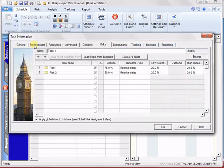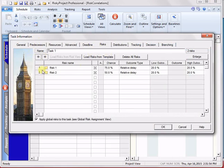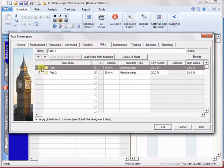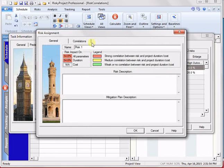we correlate that in the risk assignment in the task, in the risk tab, task information risk tab, and we can start to see where that correlation is.